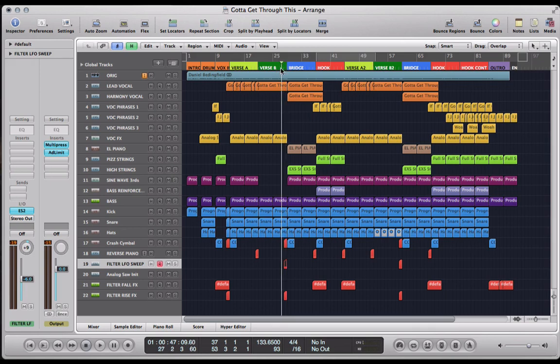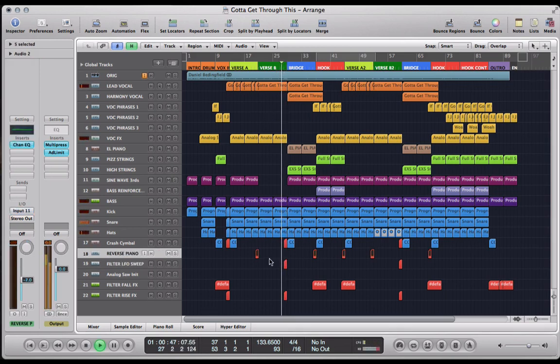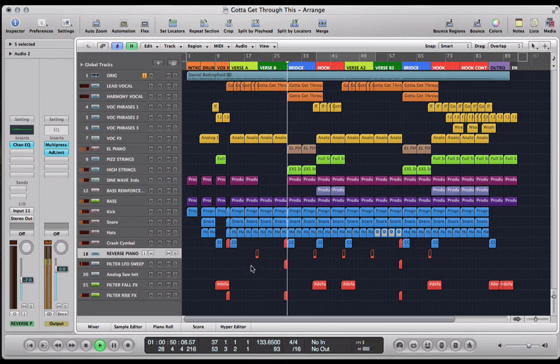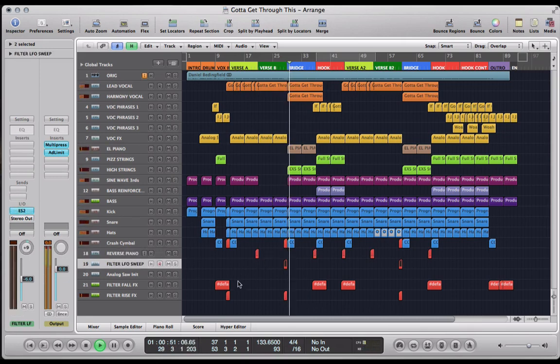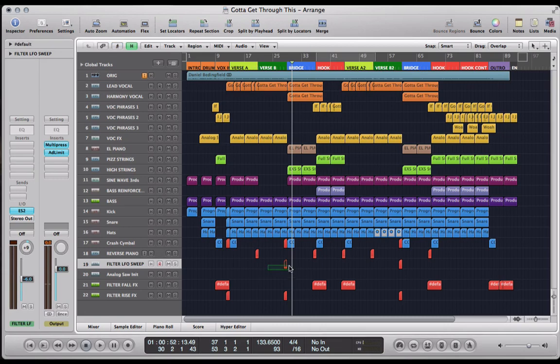This is what it sounds like with the whole track. Okay, and this is what it sounds like on its own.